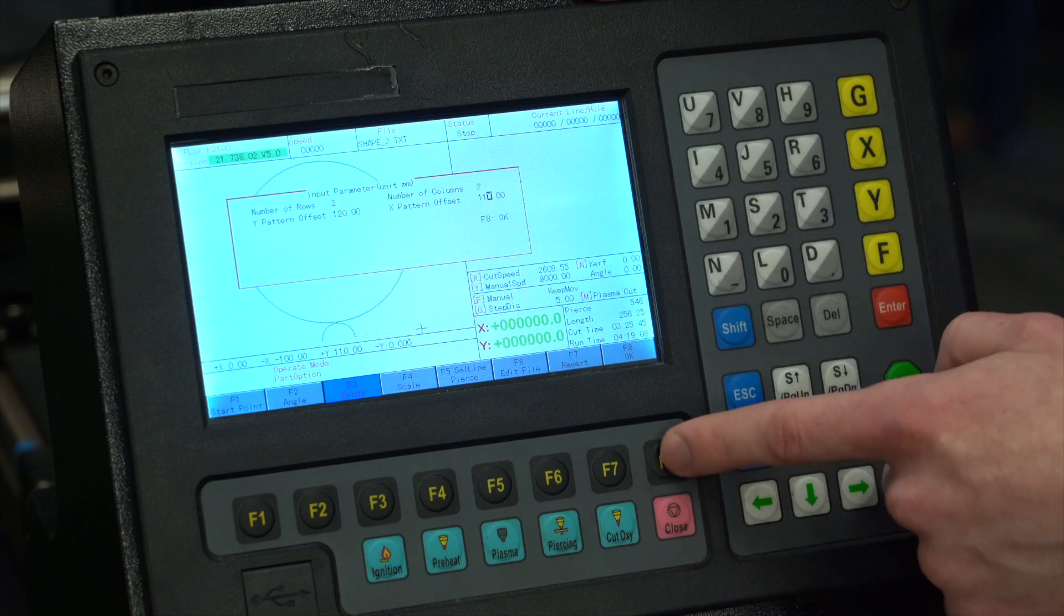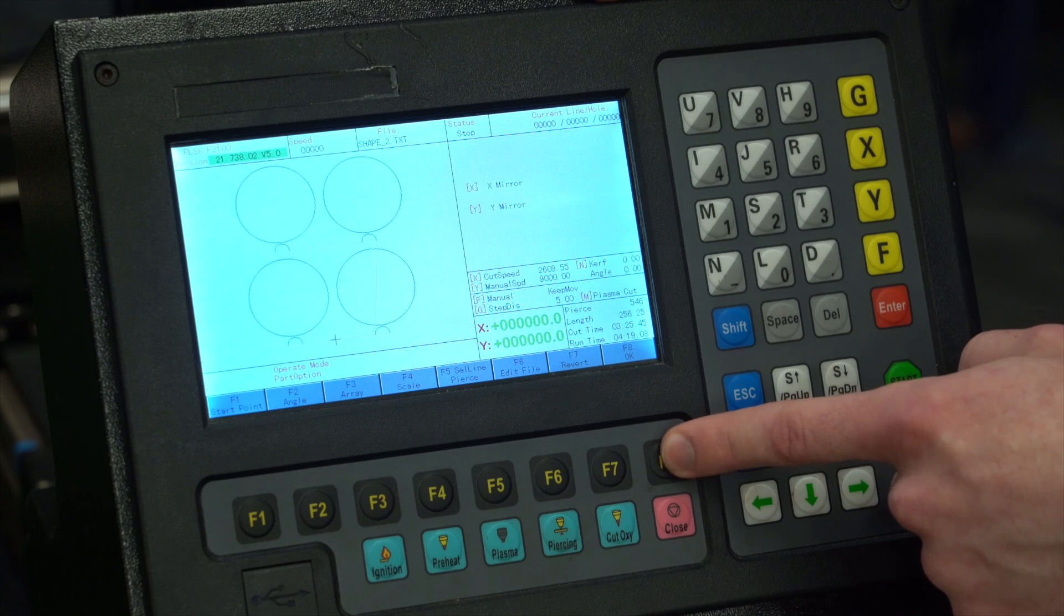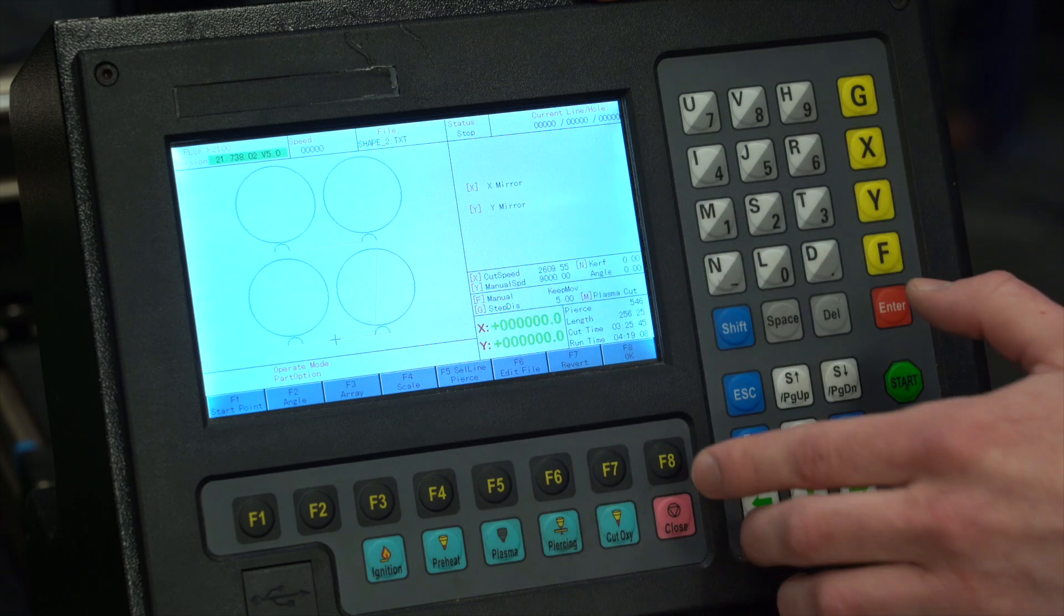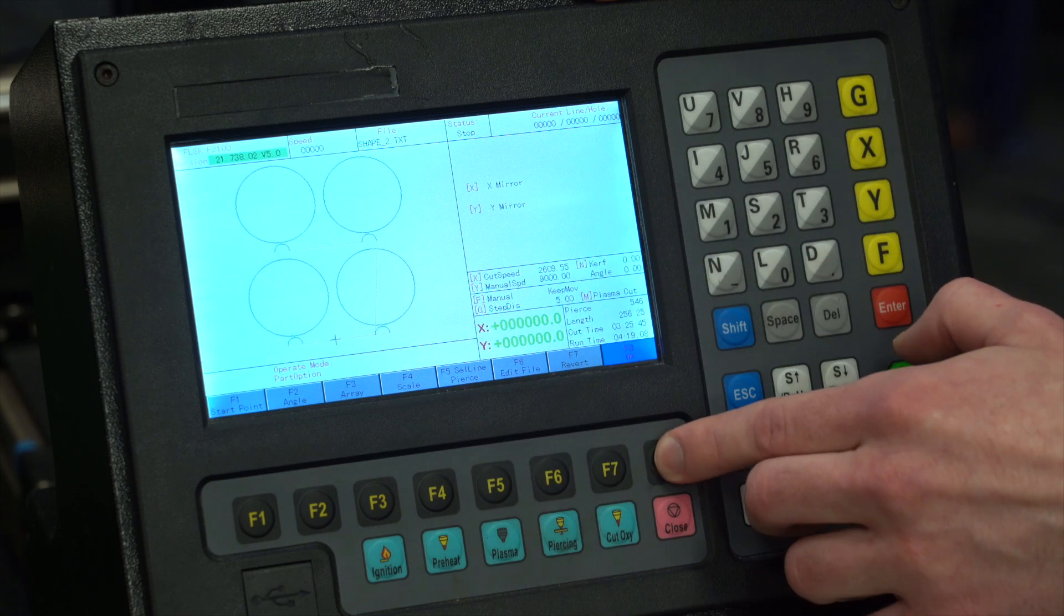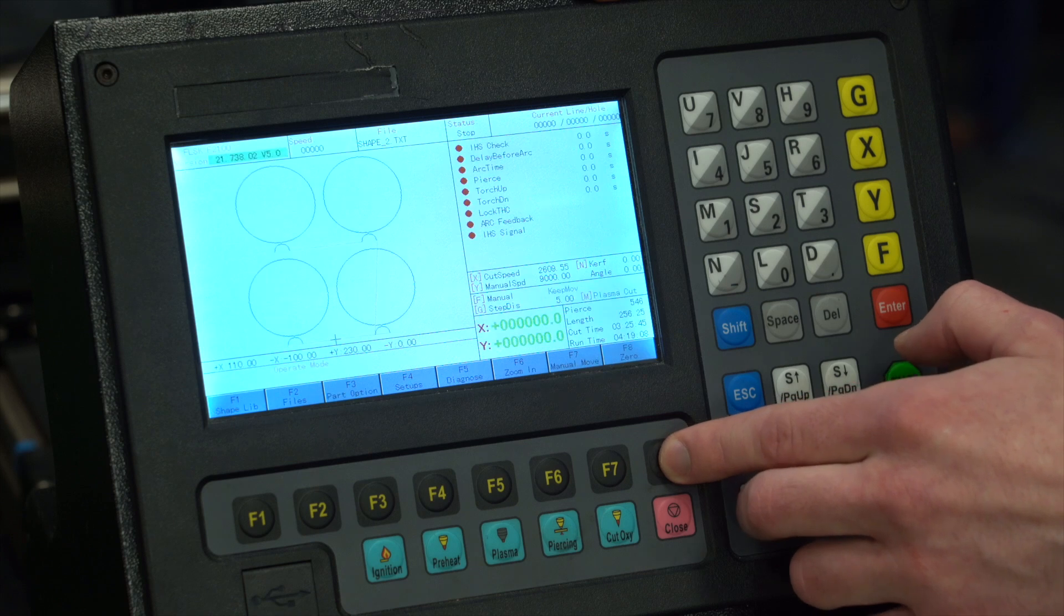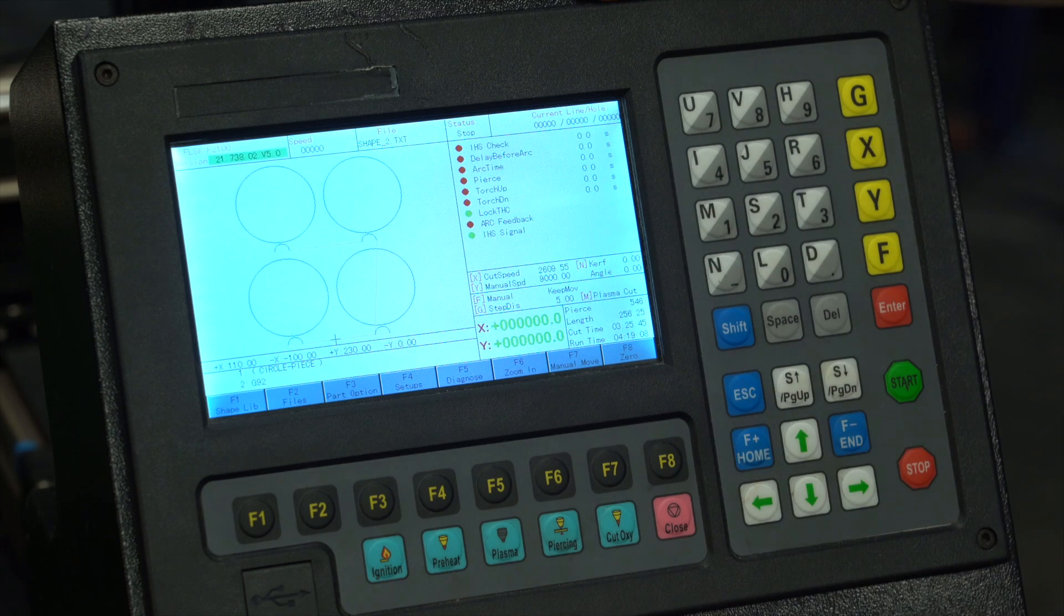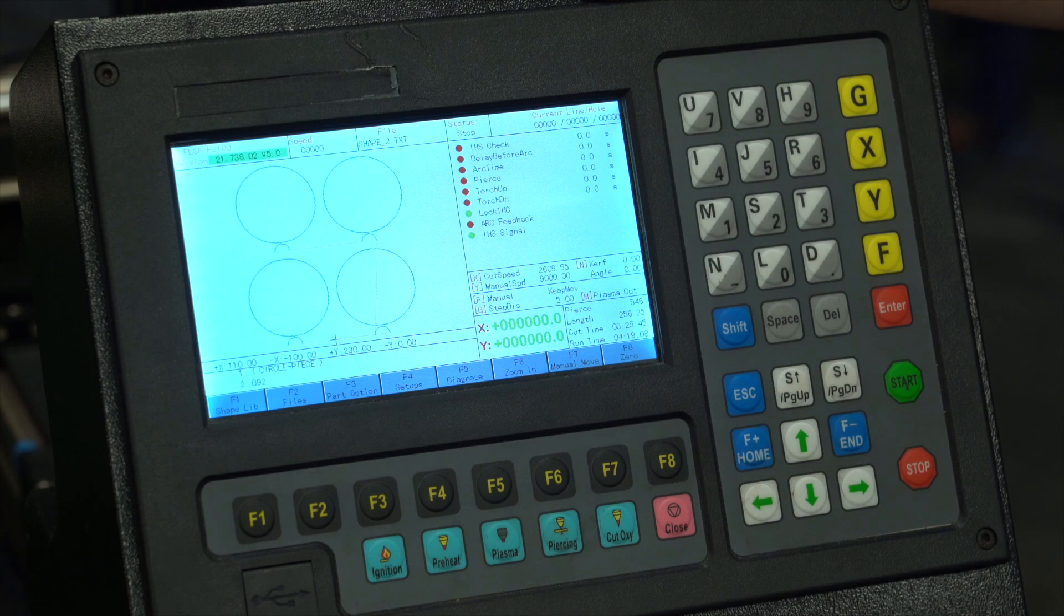Press F8 to input that. It shows us a preview of what we got. We like the preview - double tap F8 to confirm that. Now we're ready to get cutting these out.